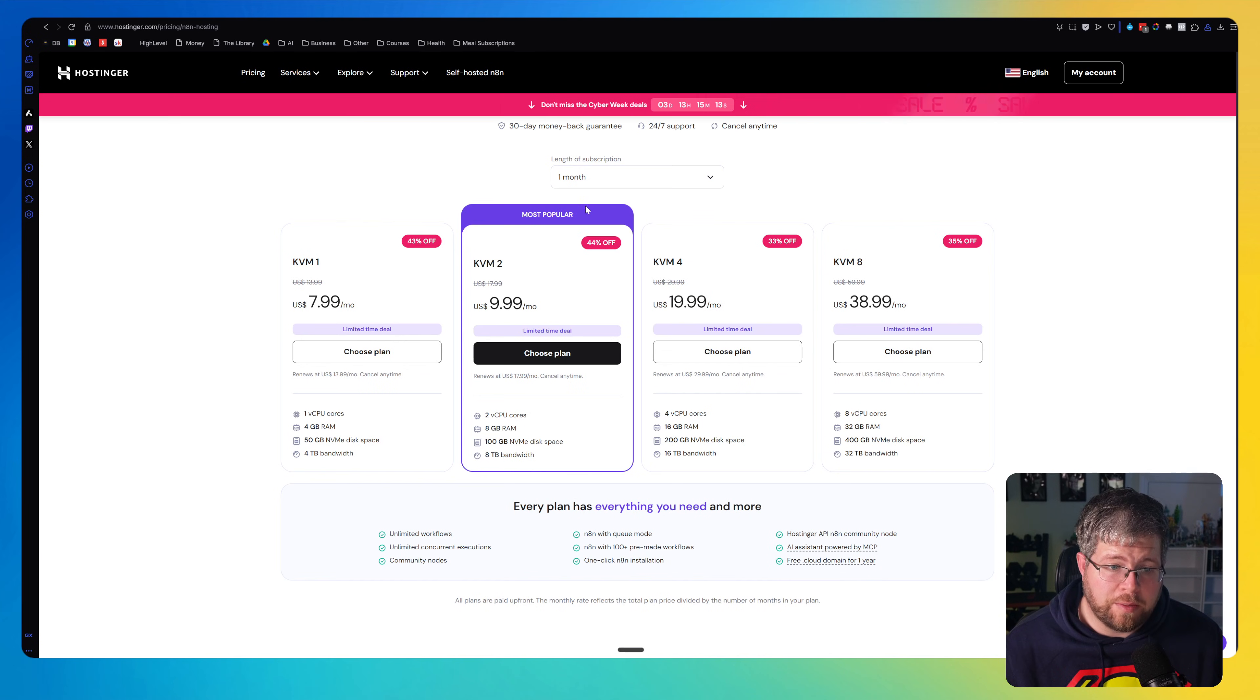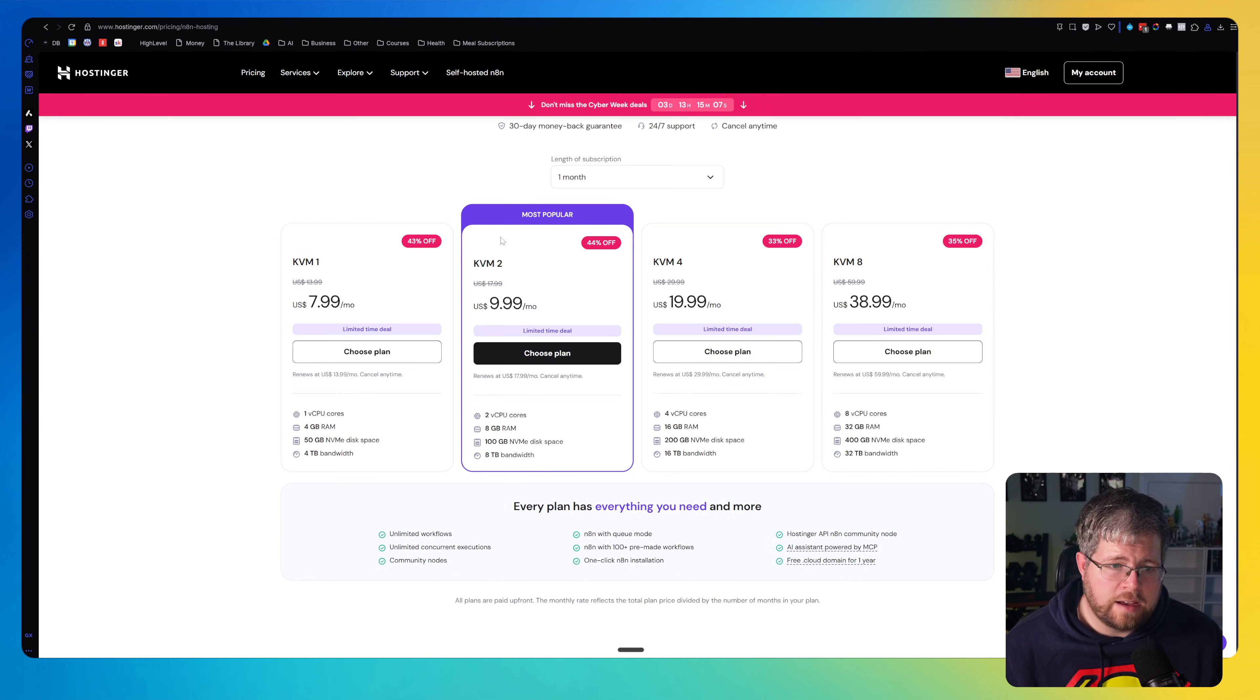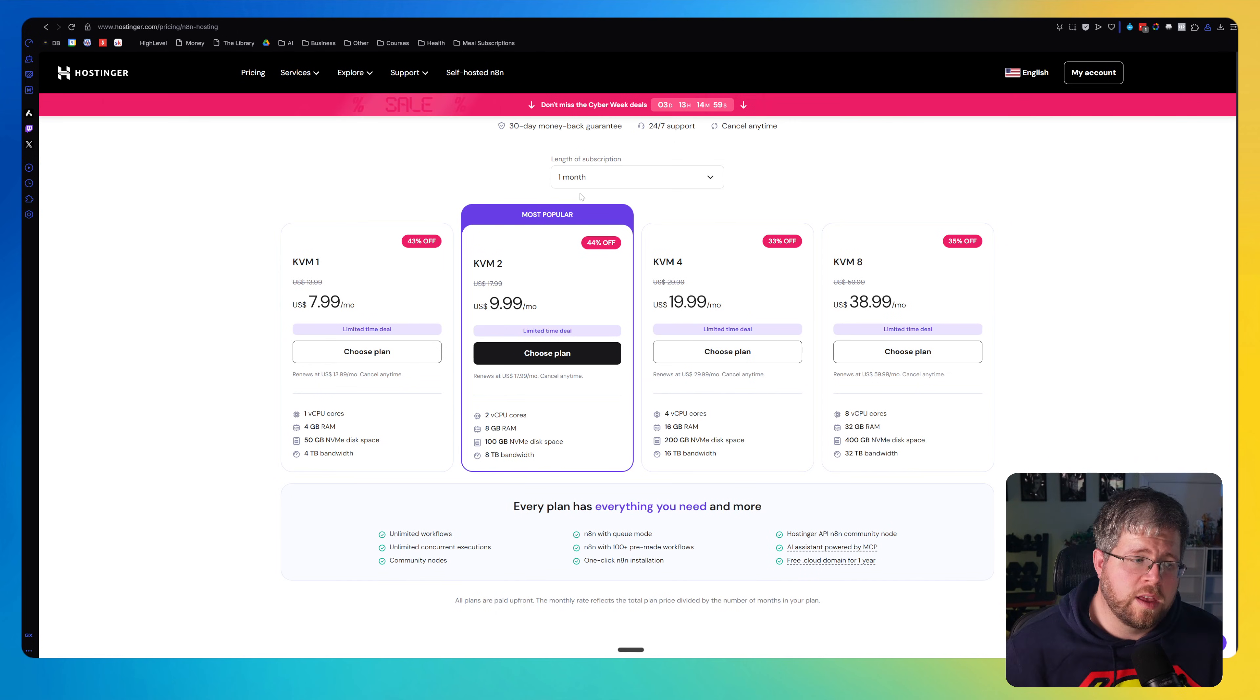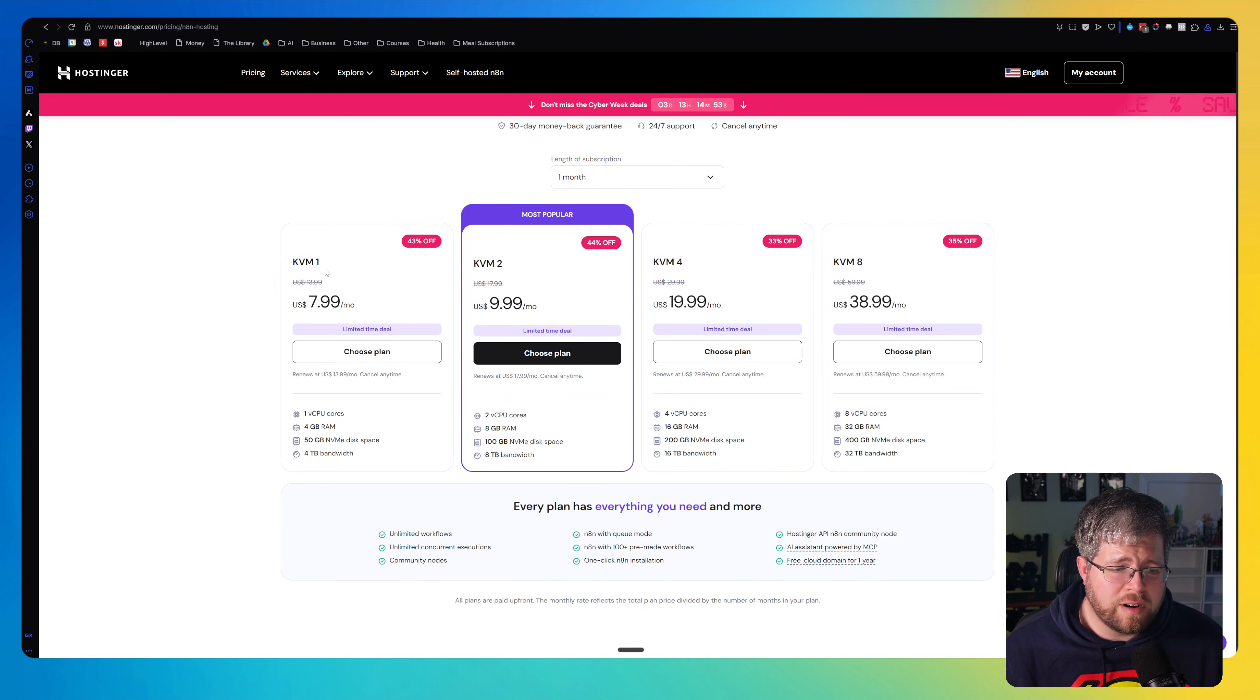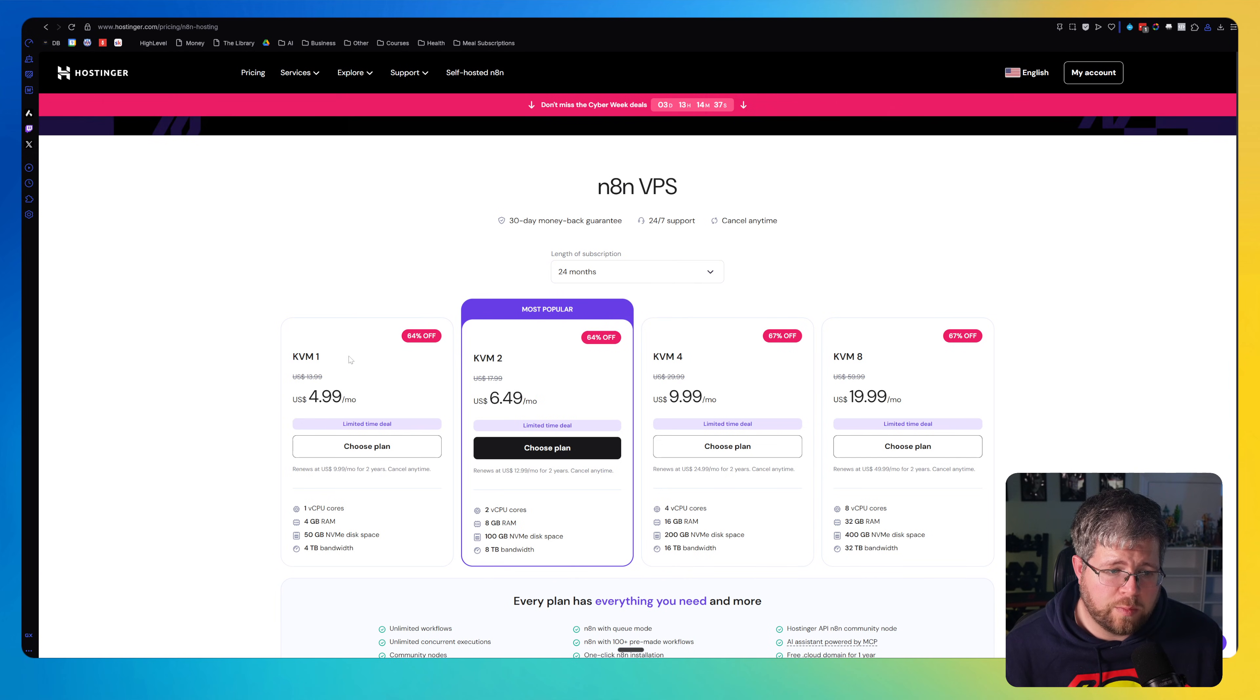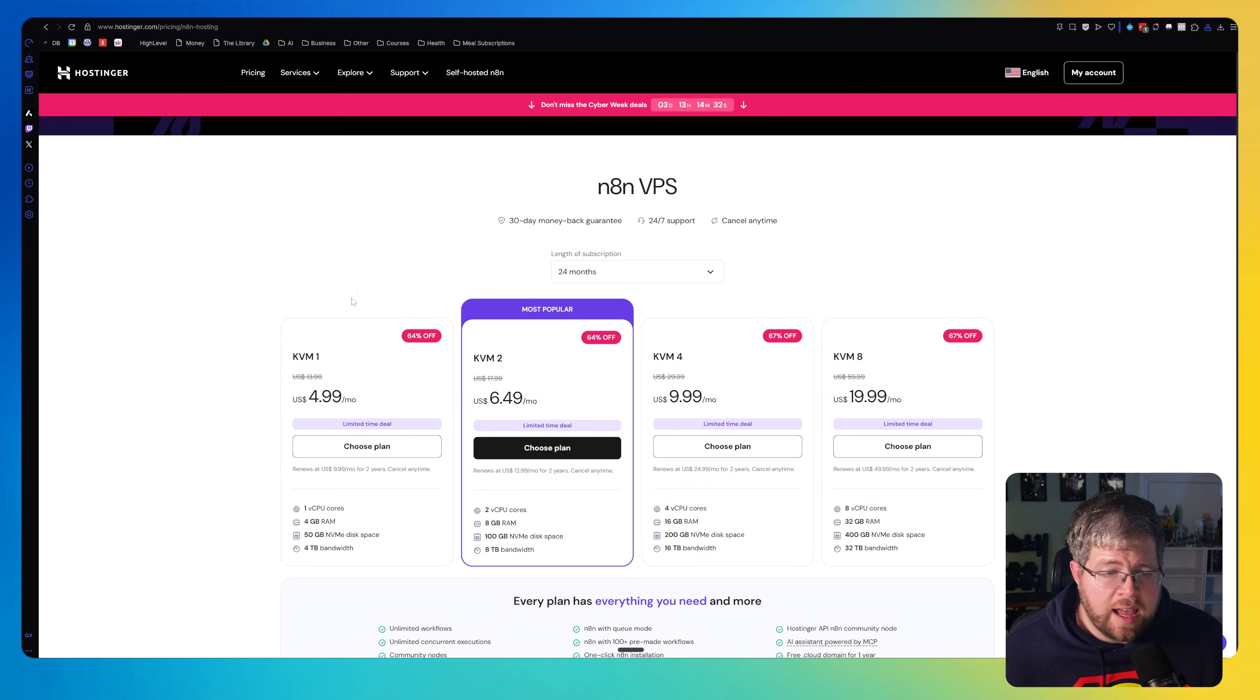That said, the only way to get it at that low price is to opt into 24 months, which is what I have done. Now, if you wanted to go month to month, it would be a little bit more expensive at $7.99 or $9.99 for one of these two plans. Almost certainly you will not need one of these higher plans. I've been on the KVM2 plan. I've never had any problems with N8N overloading the server or anything like that. And honestly, you could probably make do with the KVM1 plan as well. But to get the best prices, you crank it up to 24 months worth and buy it all at once for two years. And that's what I did.